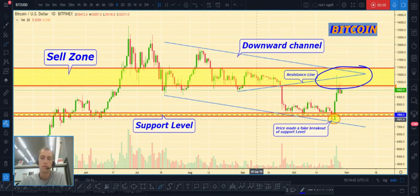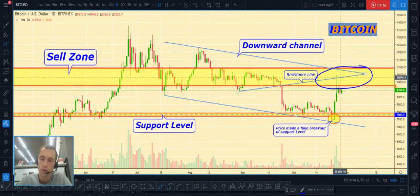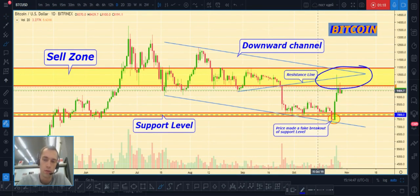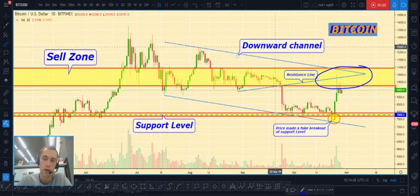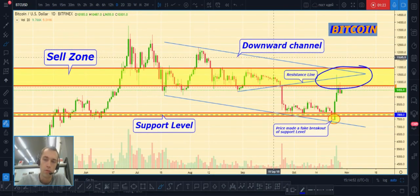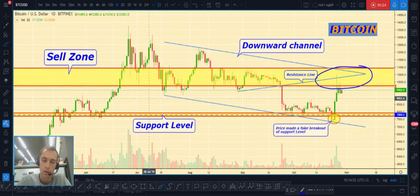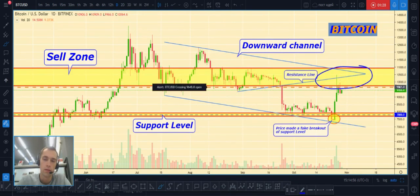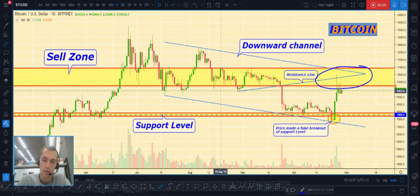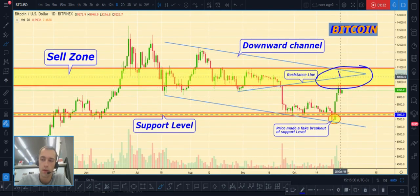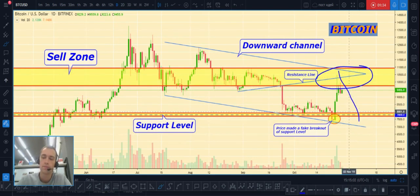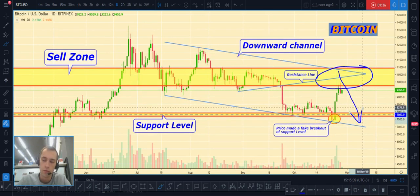Also, we can see on the chart a resistance line which coincides with our sell zone and the top part of our downward channel. As you can see, price is now in a downward channel and has started to fall toward the bottom part of this downward channel.